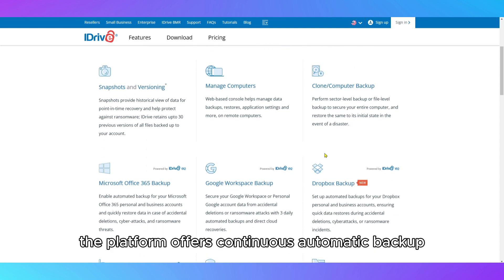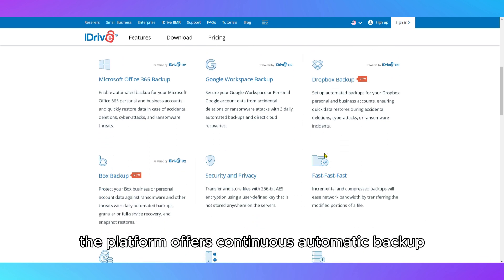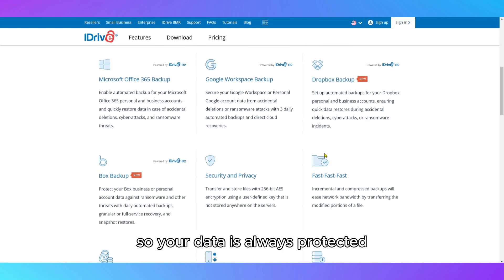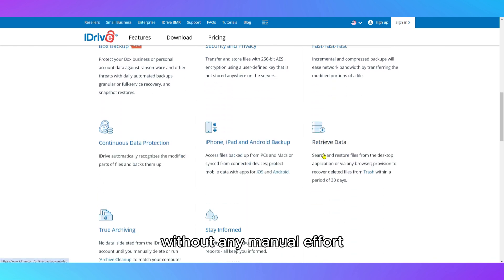The platform offers continuous automatic backup, so your data is always protected without any manual effort.